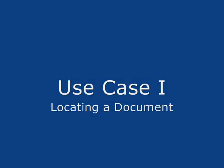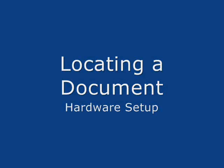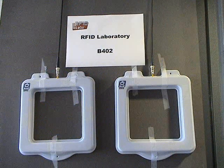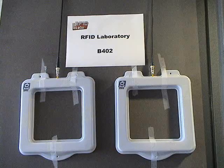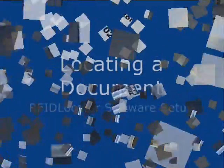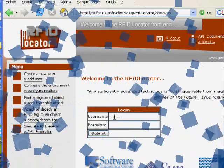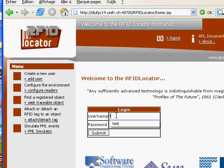The first example shows how to take advantage of the application to locate documents. For this use case, the following hardware setup is needed. Two antennae are placed at the entrance of a room and connected to a single reader. This concrete setup has to be explained to our application. To begin with, we log in through the user interface on the web, using username and password.